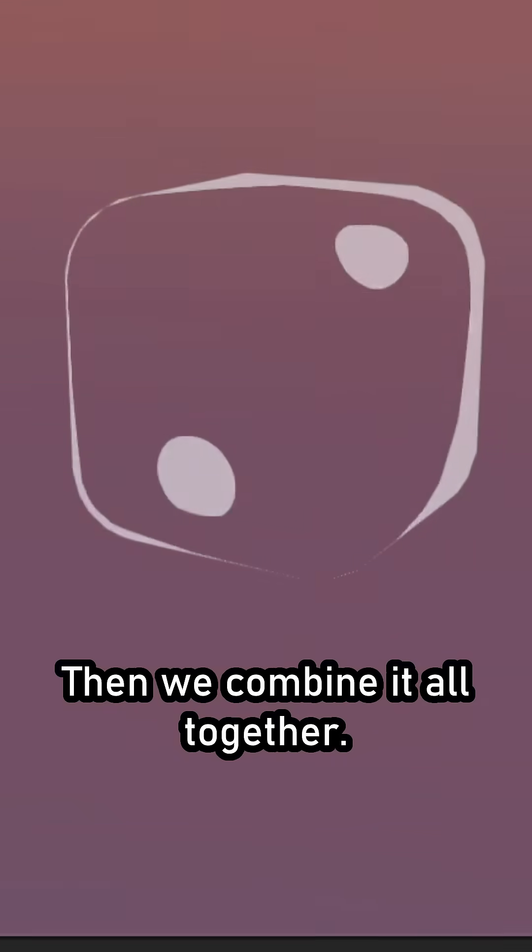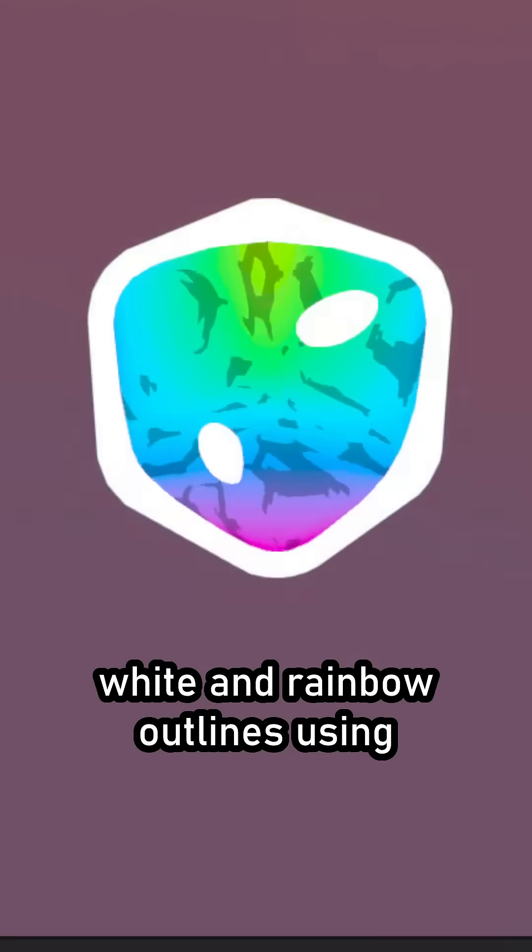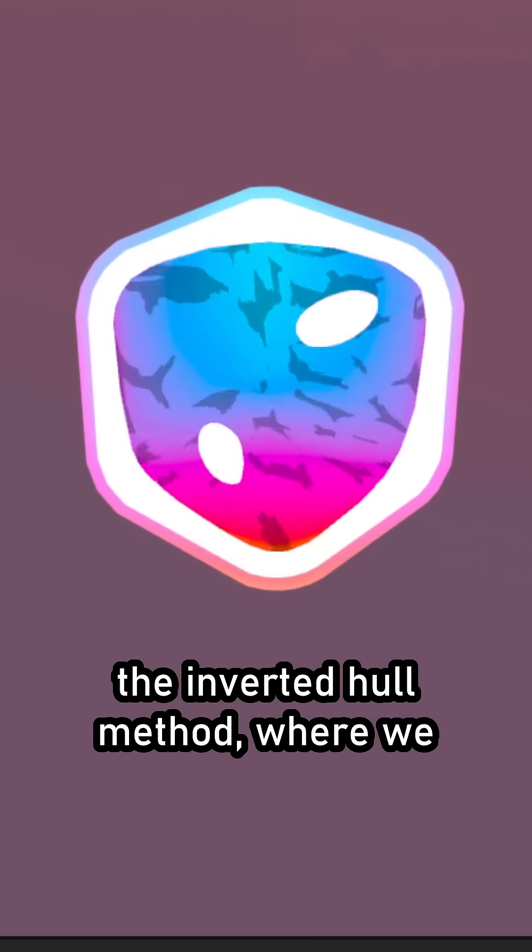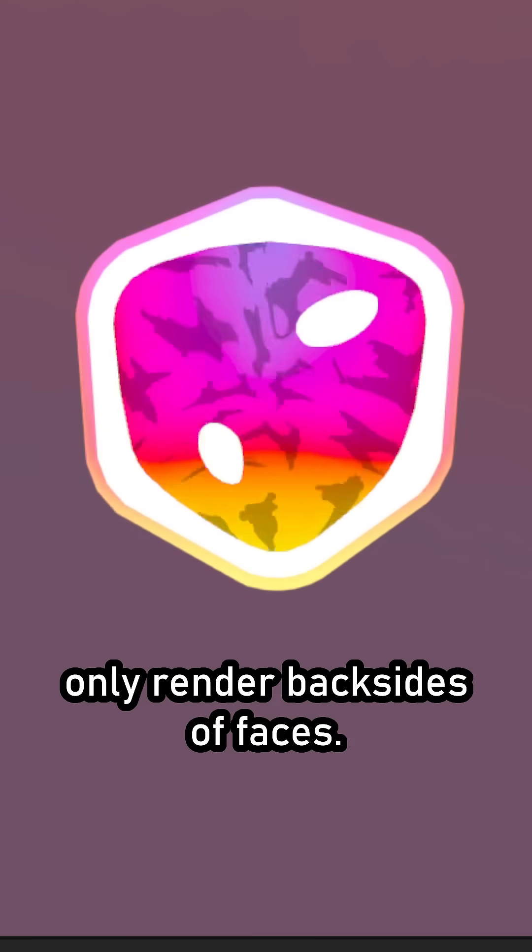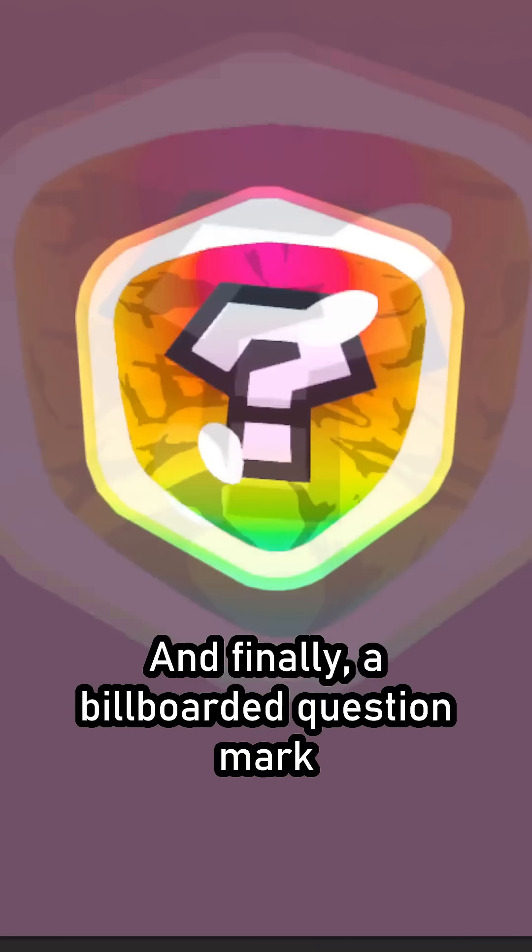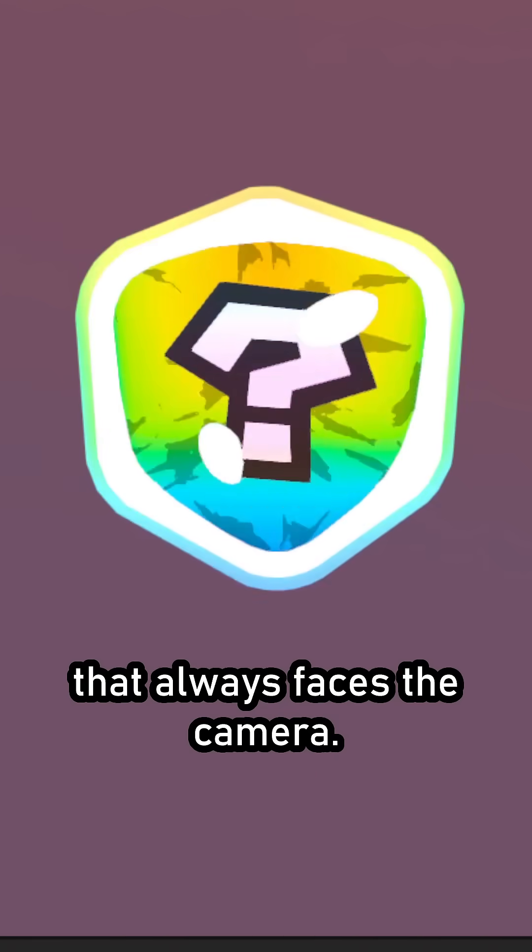Then we combine it all together. The inside, the outside, white and rainbow outlines using the inverted hole method, where we only render backsides of faces, and finally a billboarded question mark that always faces the camera.